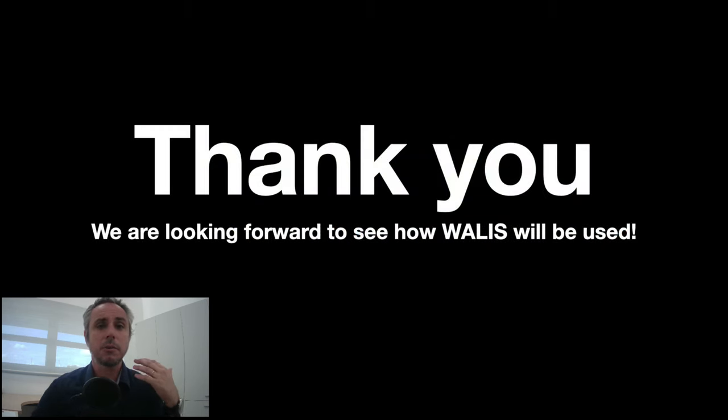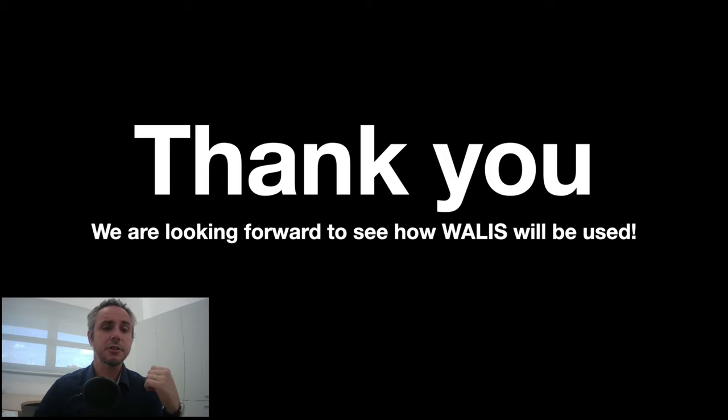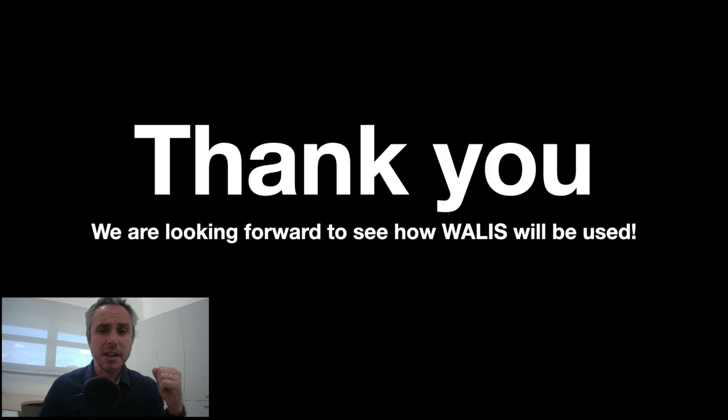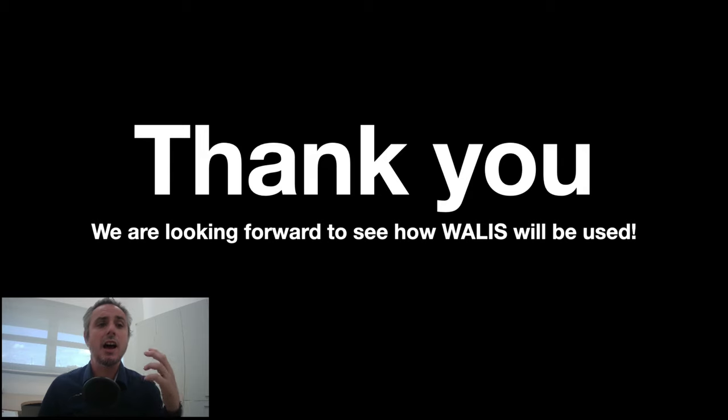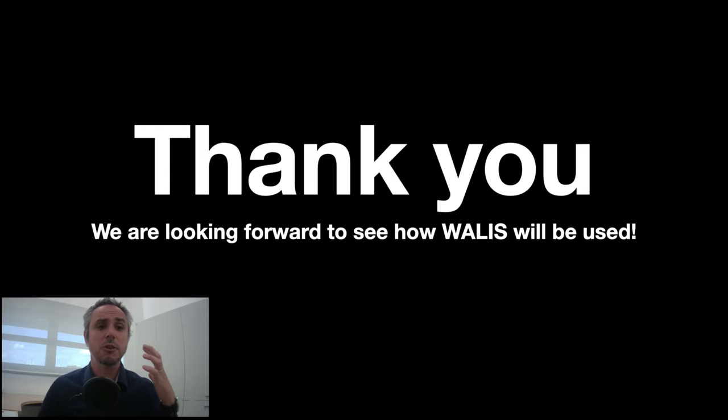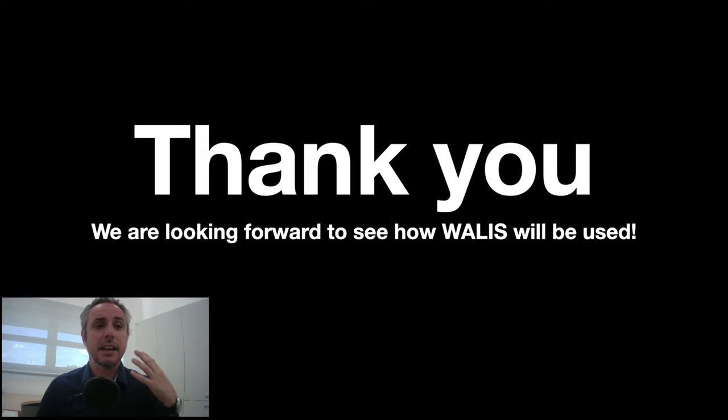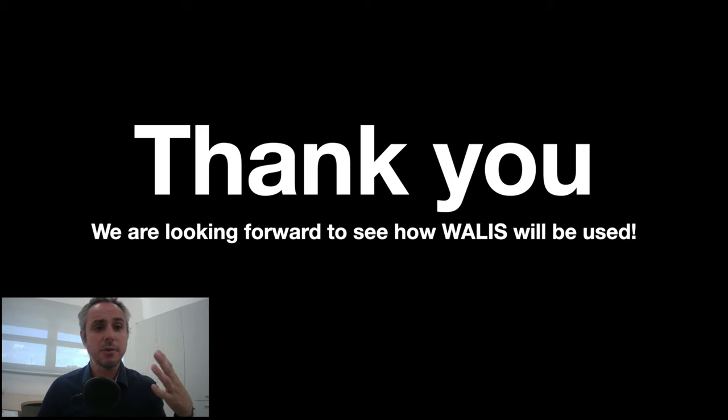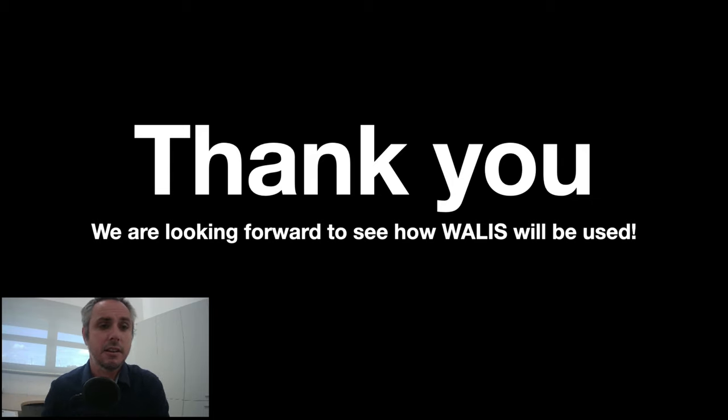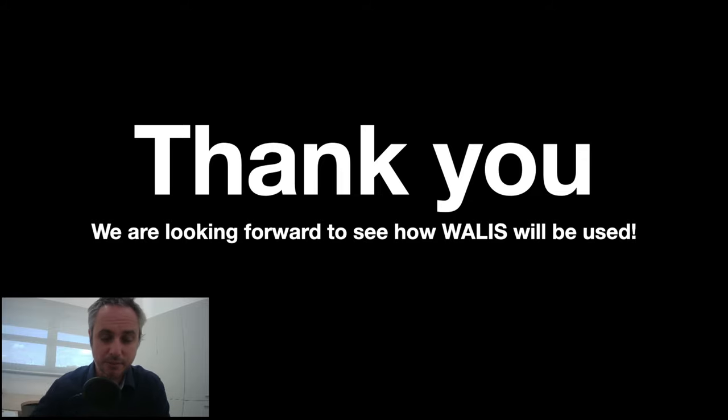With this, I would like to thank you very much for your attention and especially we are really looking forward to see how Wallis will be used in the future. So please let us know how you're going to use it and let us know if you would like to see something different, something new inside Wallis or if you have any suggestion for us. I'll take any questions from here. Thank you very much.